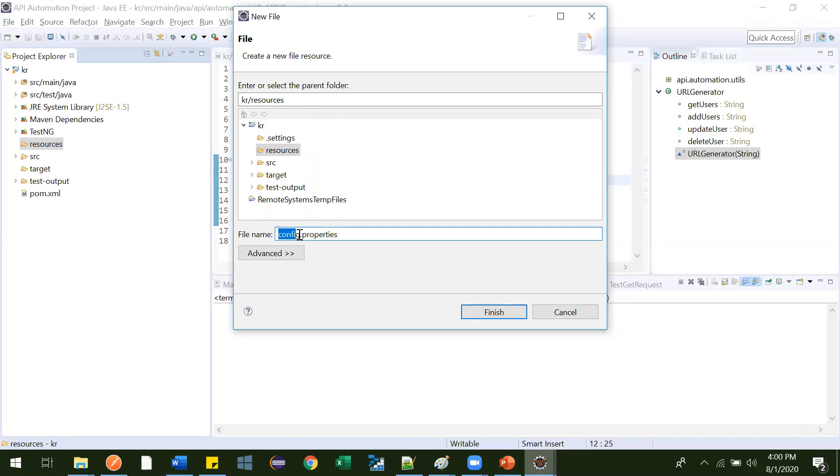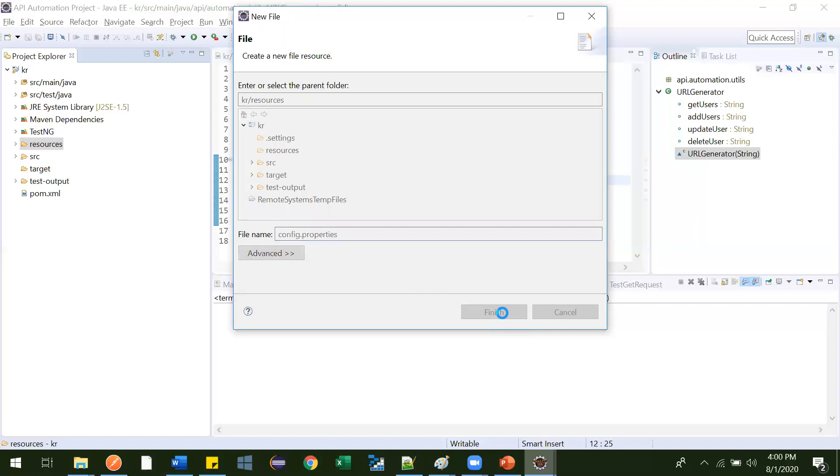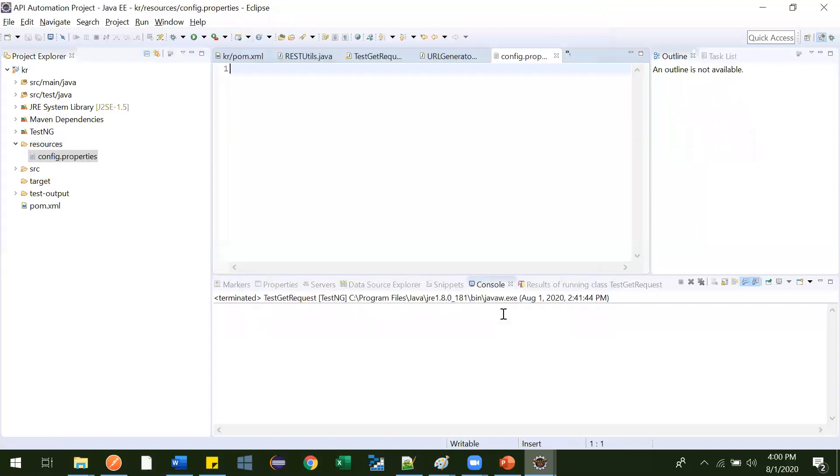Just I am giving this configuration because the configuration will be there. That's why to have it more readable, more understanding will be good. So that's why we have given like config.properties. Just click on finish.